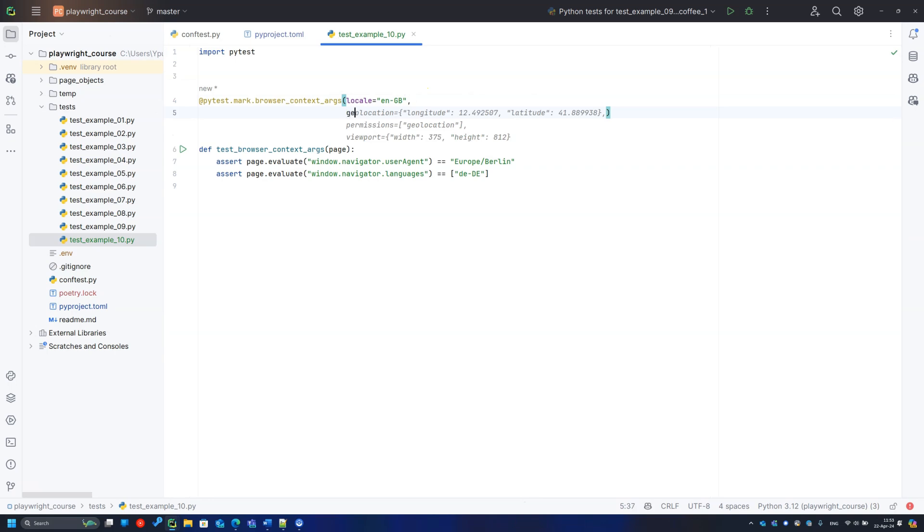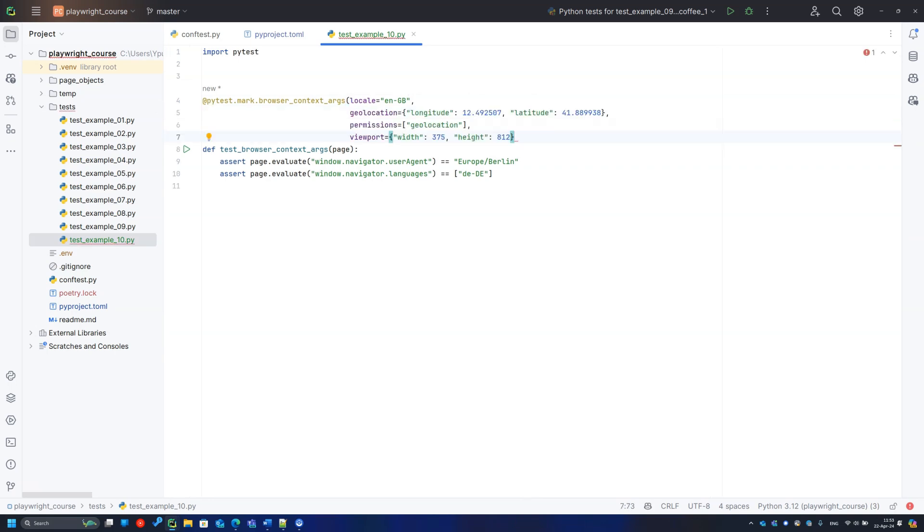There is one more tip for you. It is not enough to set the coordinates, you need to give browser permission to read them.